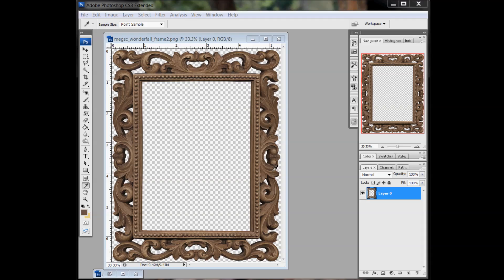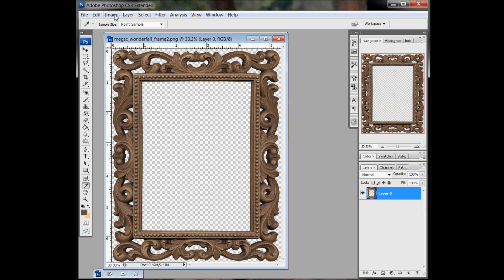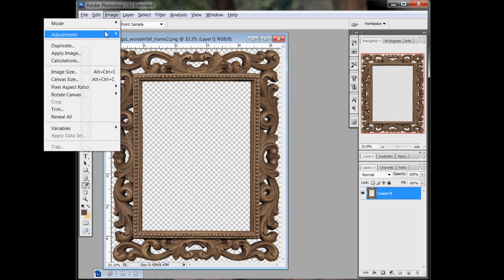Hi, this is Megan at Megan's Creations. Today I'm going to show you how you can take an extracted element like this frame and a leaf and make them into a stamp. So the first thing you want to do is to desaturate.